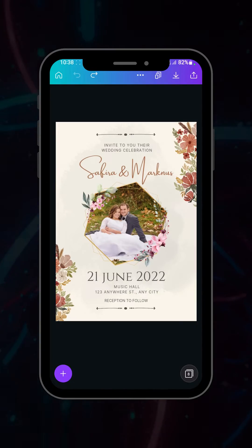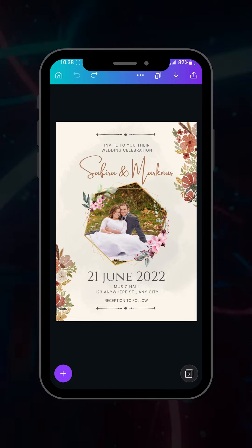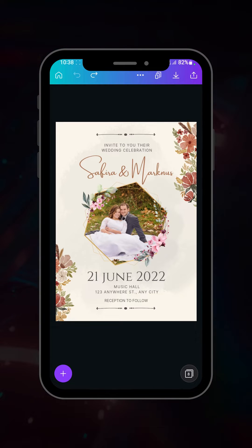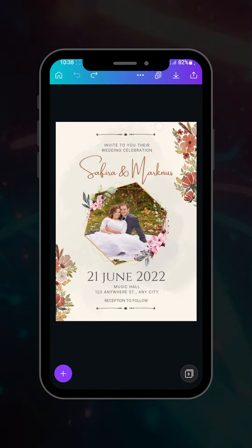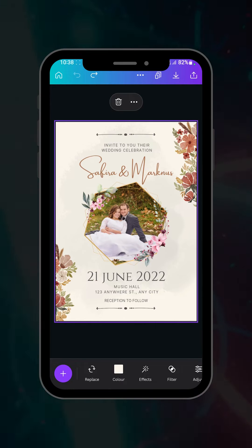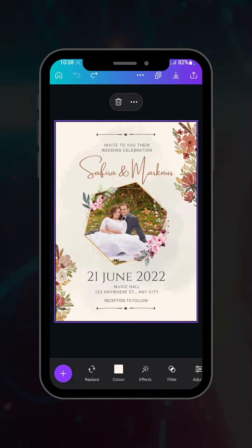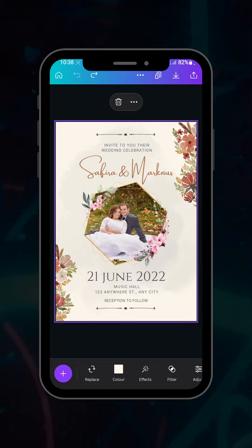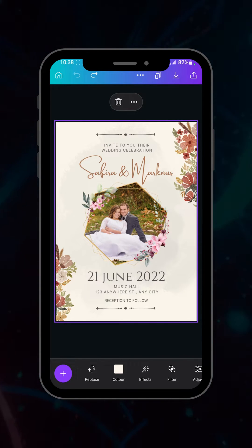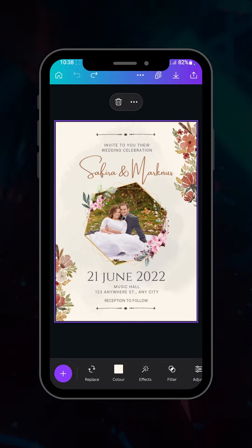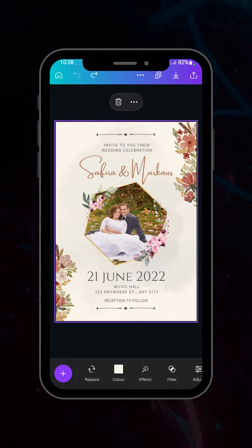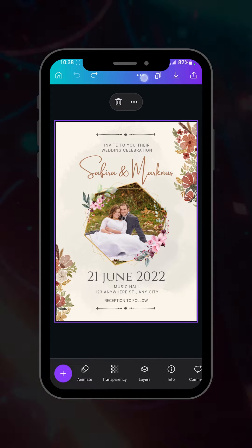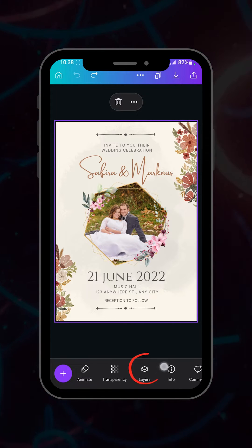To explain this feature, I have opened a design in my Canva application. You'll find that I've used lots of elements, text, frames, and other things in this poster. After selecting this poster, if you slide in the right direction, you will find the option of Layers.